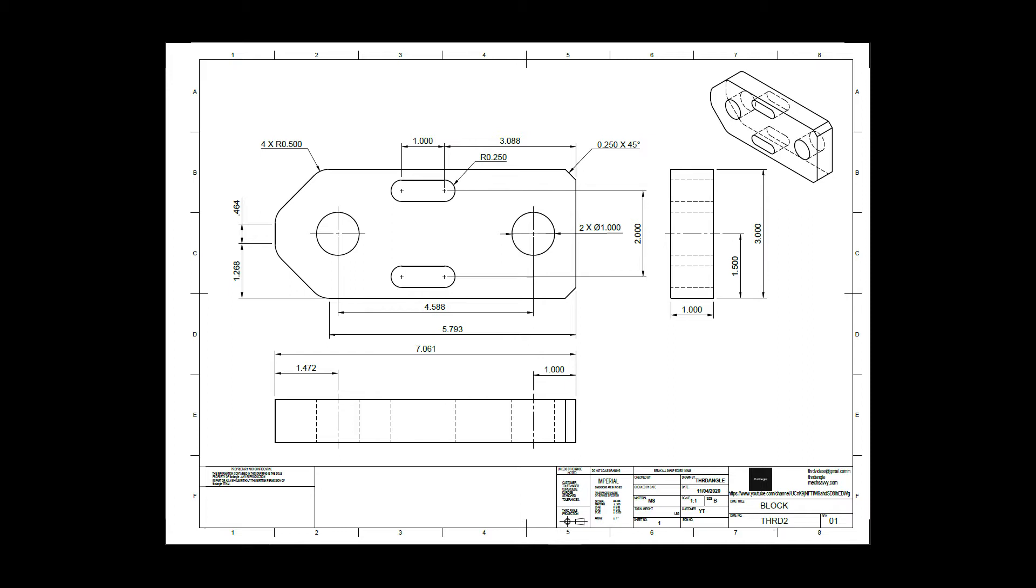Hello guys, welcome back to my channel Third Angle. In today's video we are going to learn how to detail a DXF file which is basically generated from the 3D model. So whenever you create your model, you can just take that model and export that part as a DXF file.